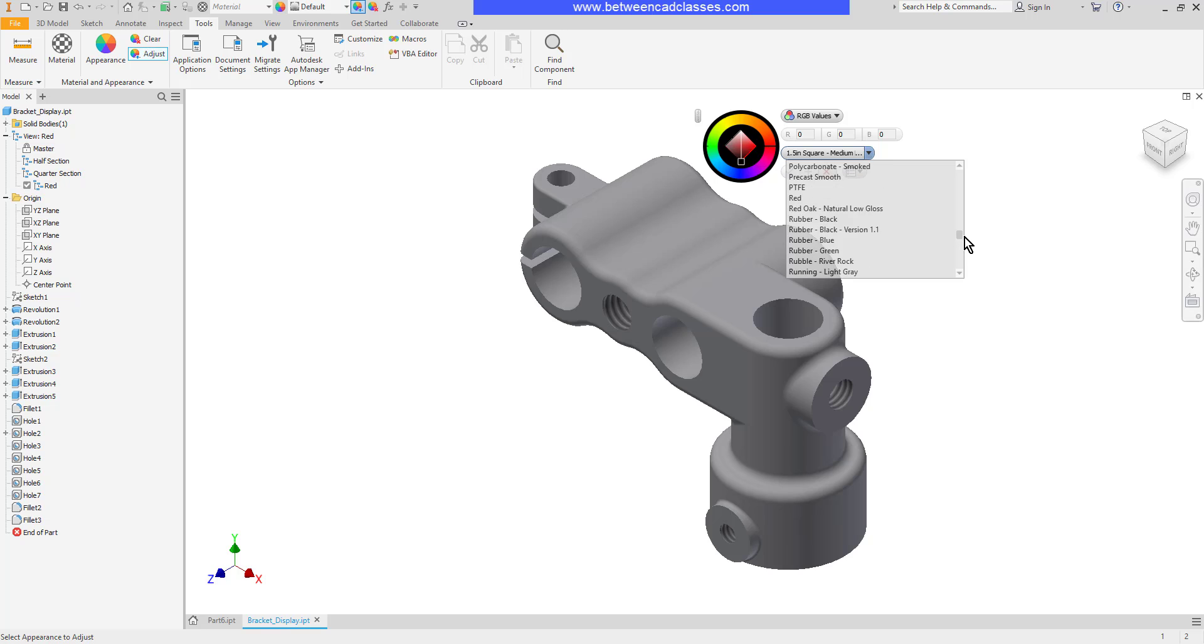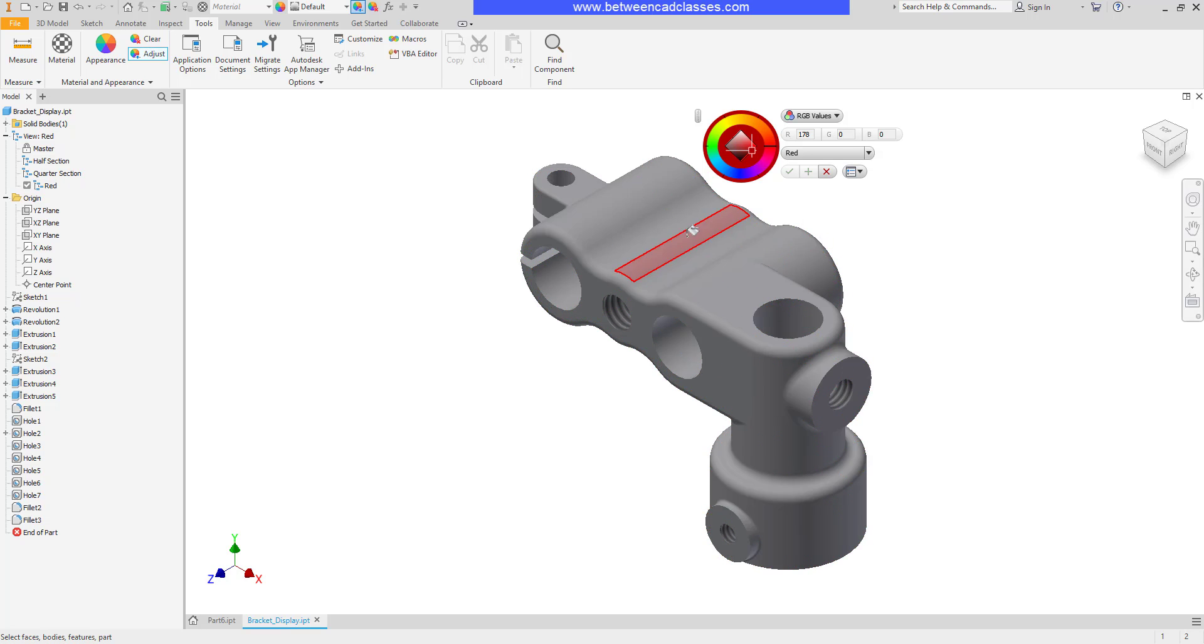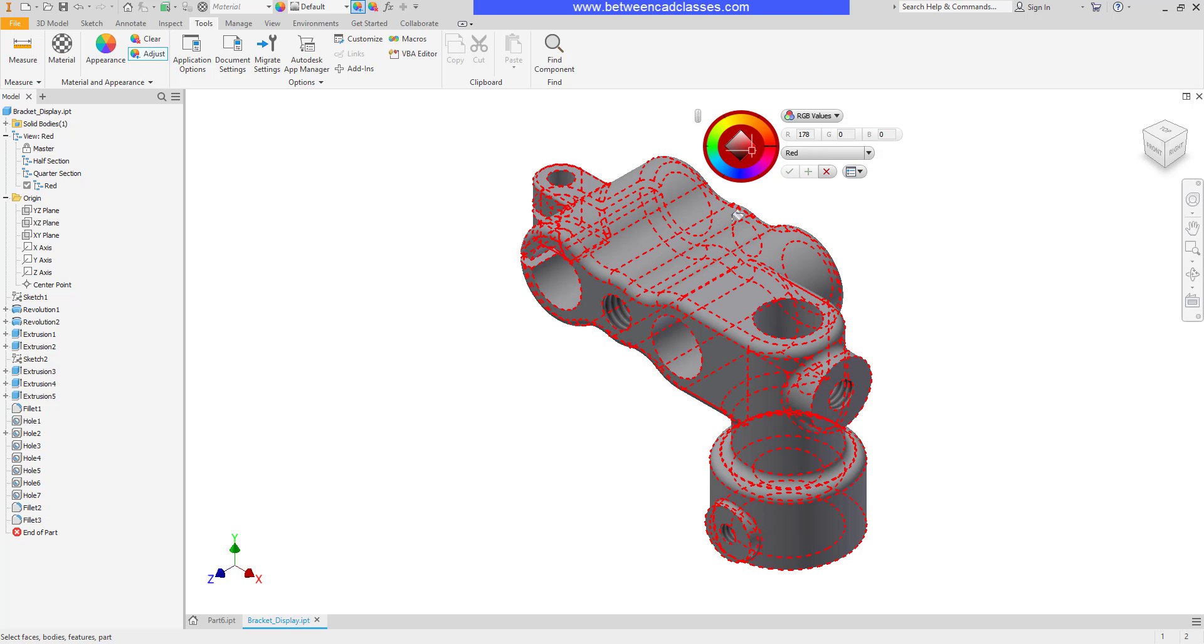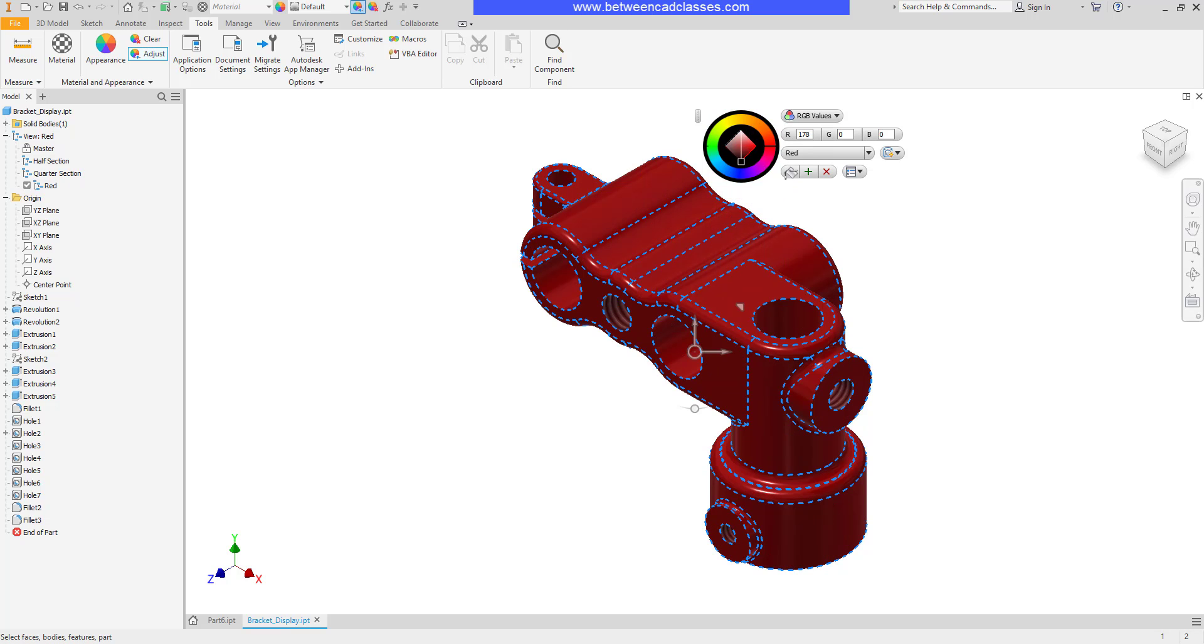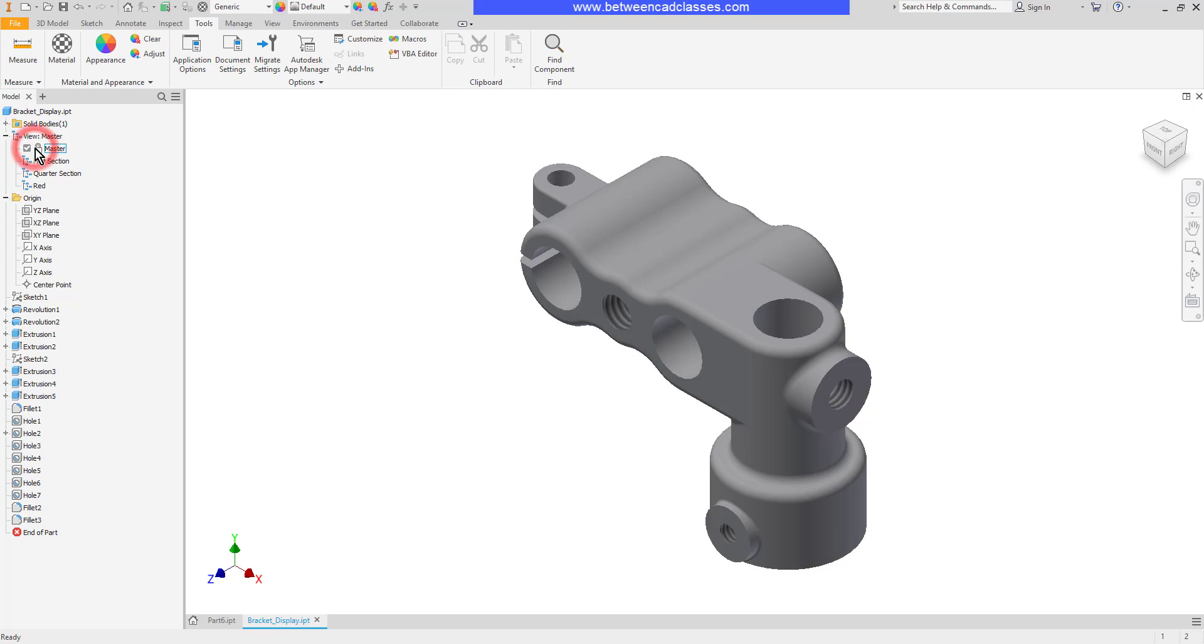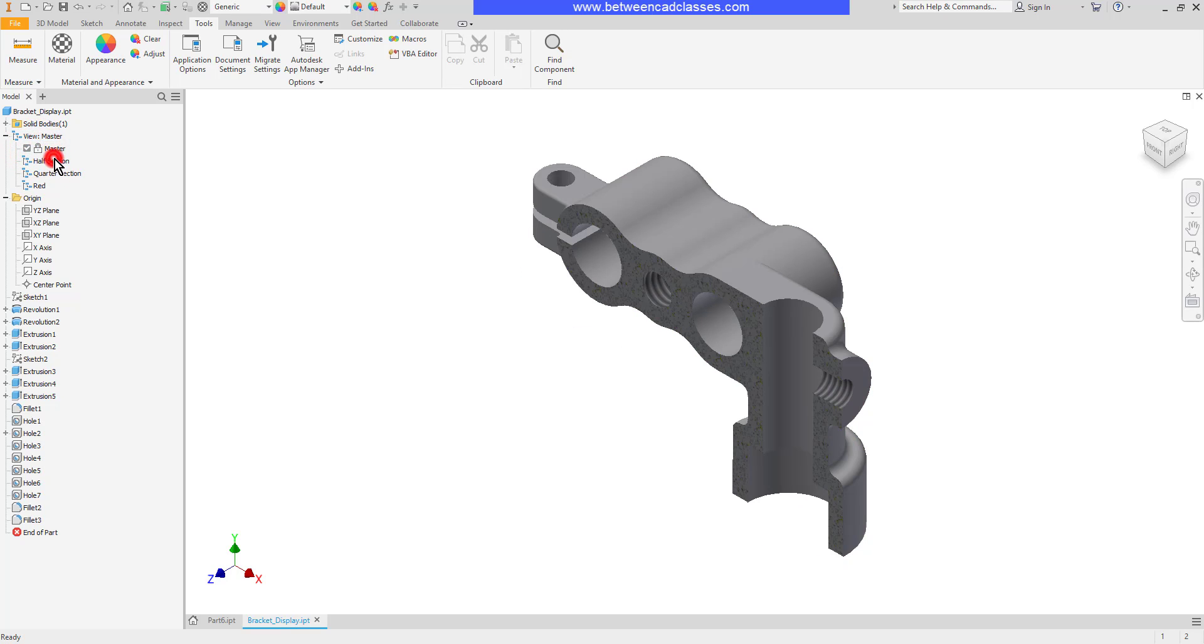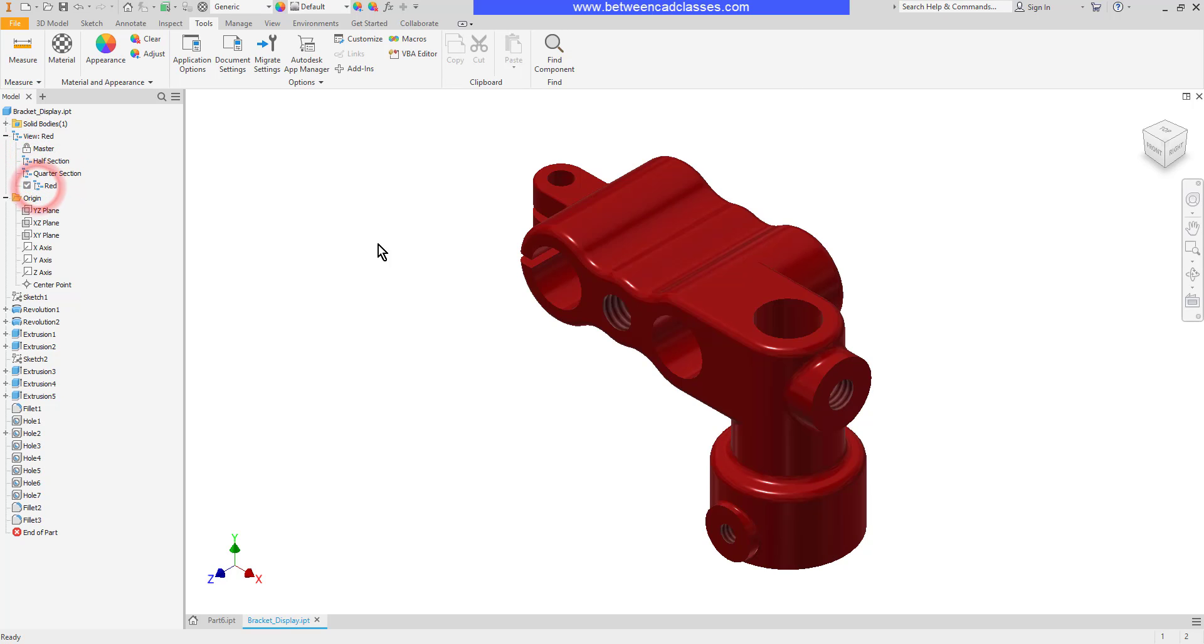So I will scroll down and choose red on this example. Notice that I now get the paint bucket again similar to what you see in things like Photoshop. And what I can do now is apply this color to individual faces or I can highlight the entire part to apply it to the entire part. Then once more I can click the check to finish it. Once more this has been saved as a design view so I can go back to the master, half section, quarter section, or my red display. Whichever I prefer.